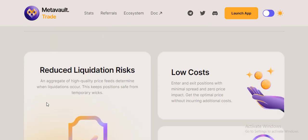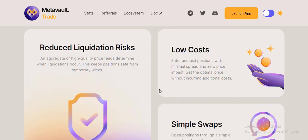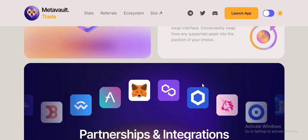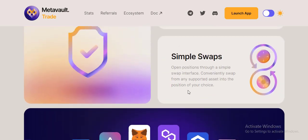Features include reduced liquidation risk, low cost, simple swaps, and open positions through a simple interface. Conveniently swap from any supported asset into the position of your choice.